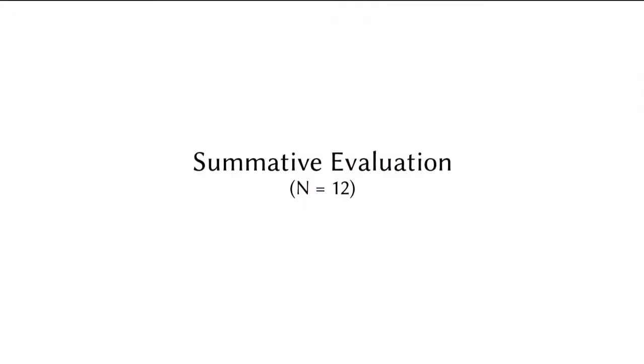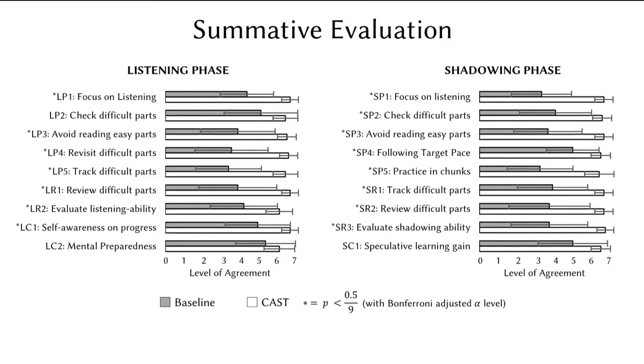Our summative evaluation results from 12 language learners suggest that participants were able to use CAST to self-regulate their shadowing practice.